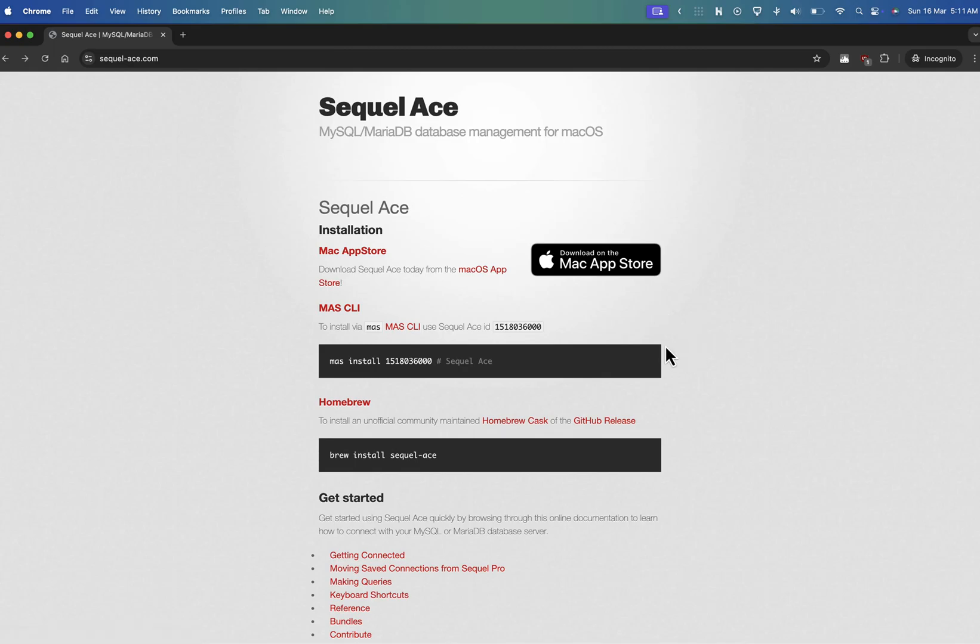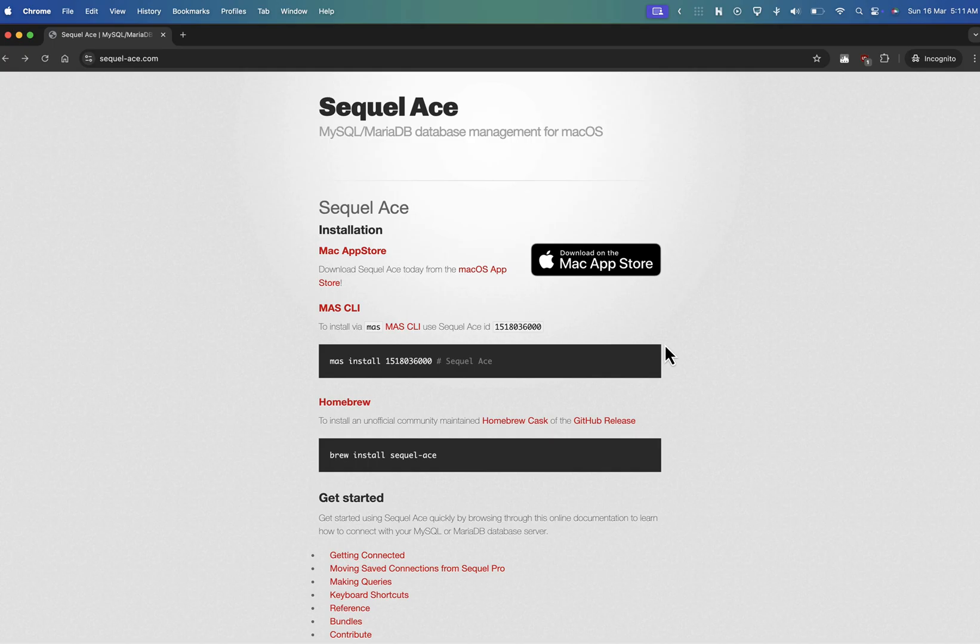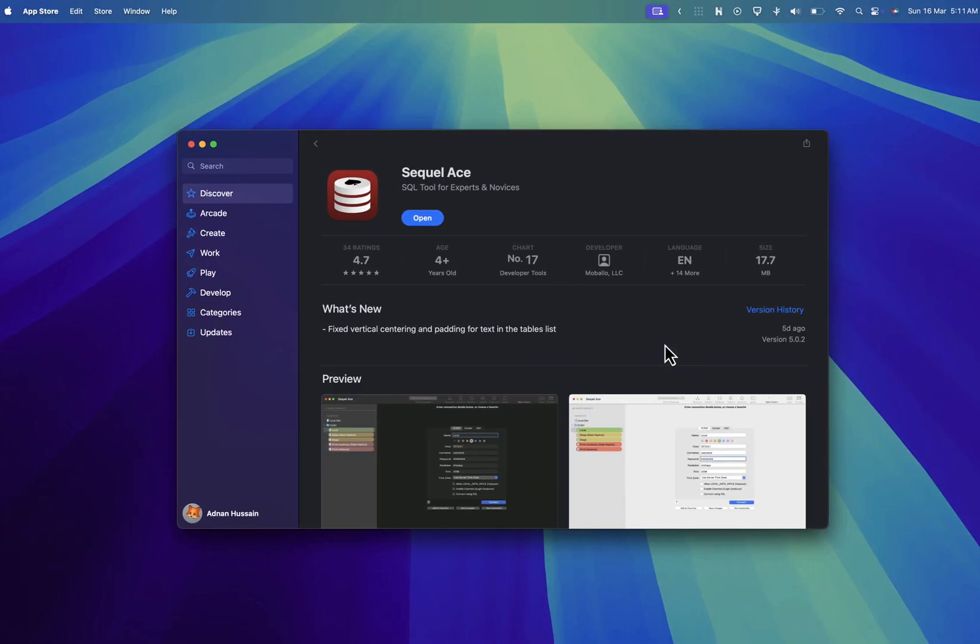For connecting to a remote MySQL database using an SSH tunnel, we'll be using SQL-Ace, one of the best free SQL clients for Mac. You can download it either from their official website or directly from the App Store.